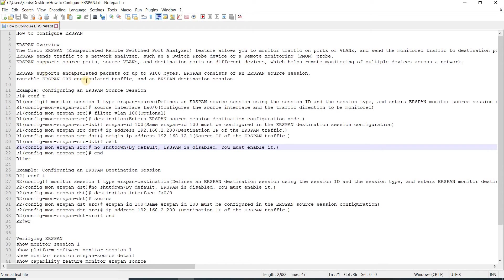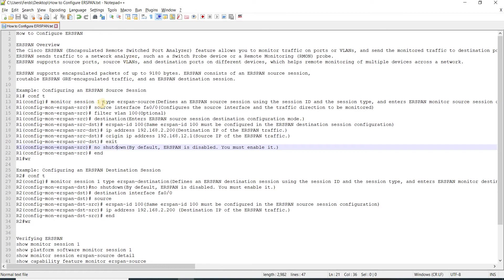It sends traffic to a network analyzer such as a switch probe device or remote monitoring ARM-ON probe. It supports source ports, source VLANs, and destination ports on different devices.